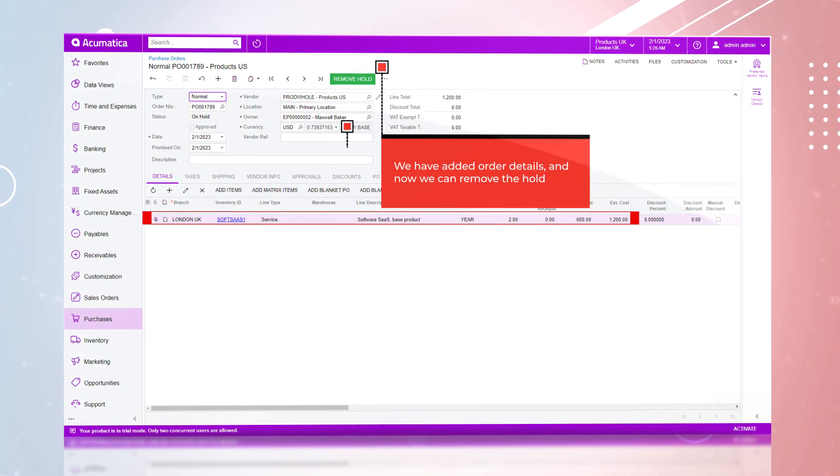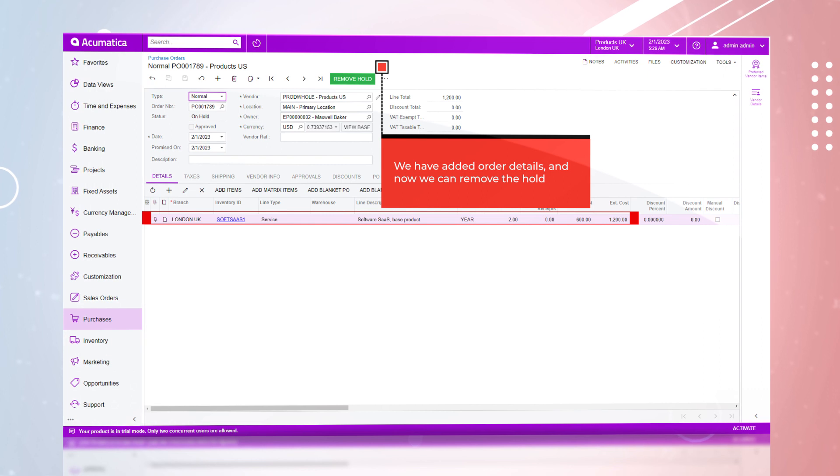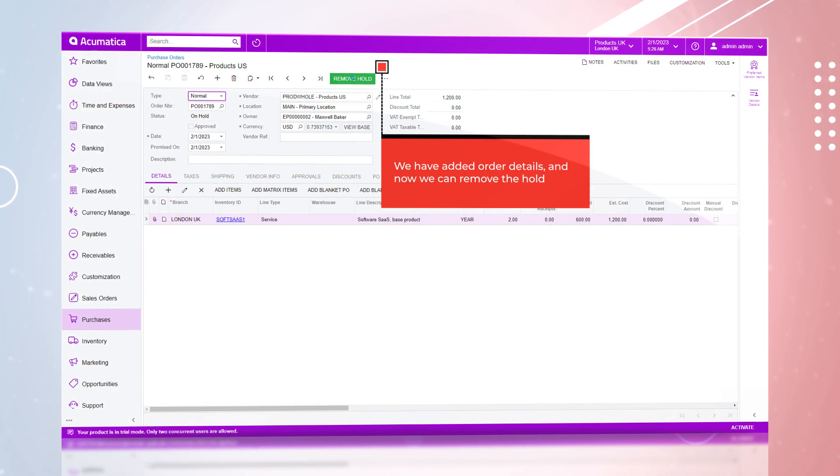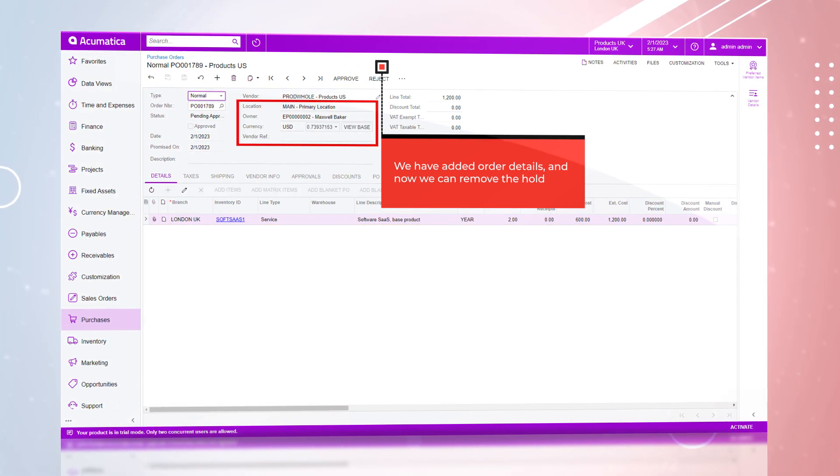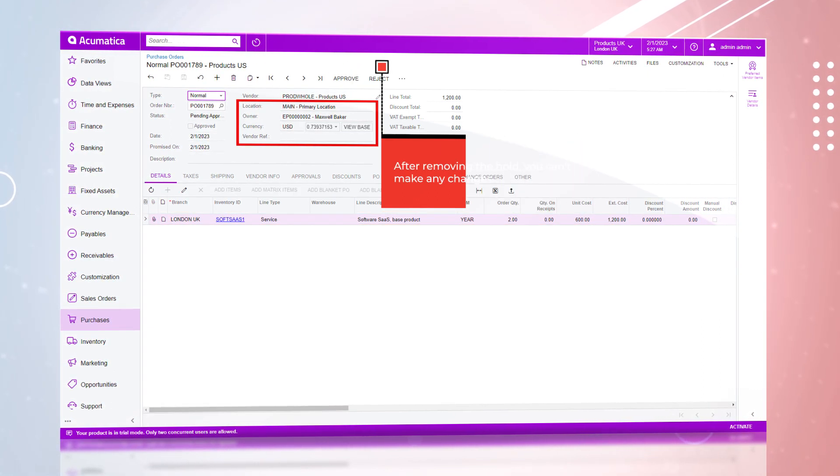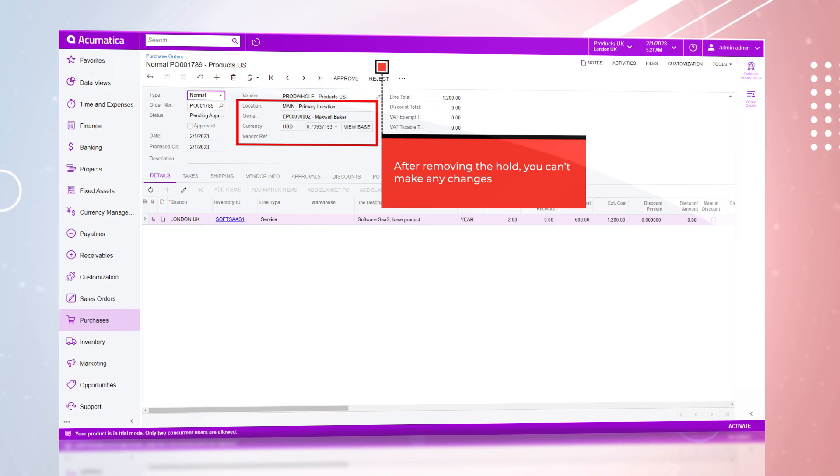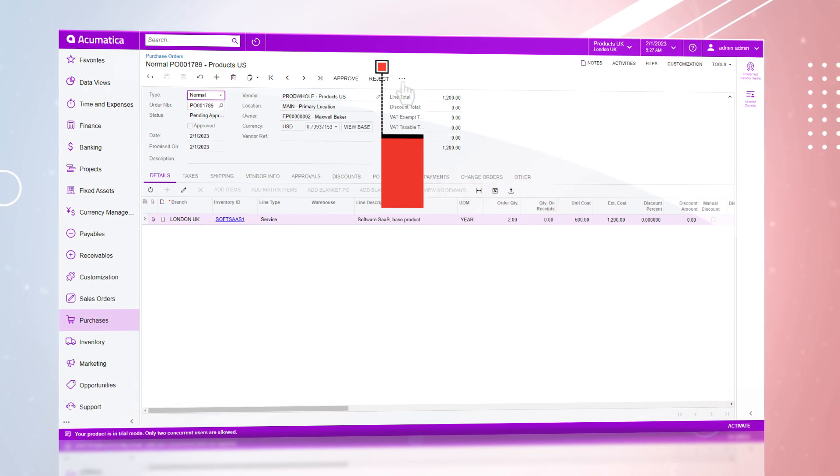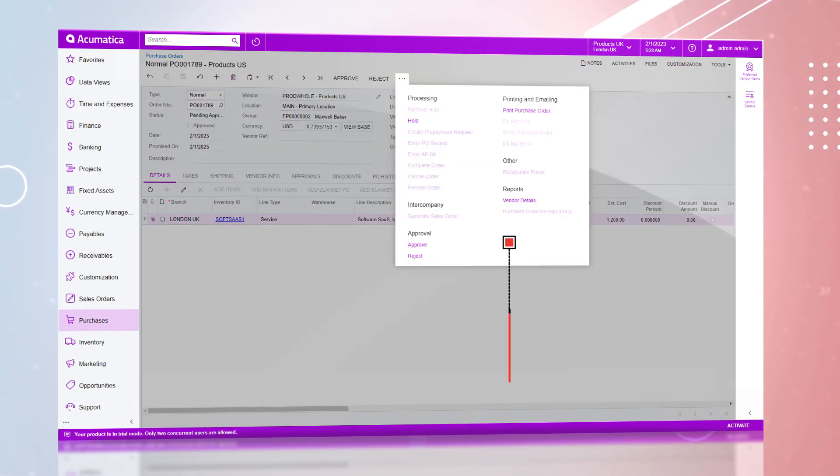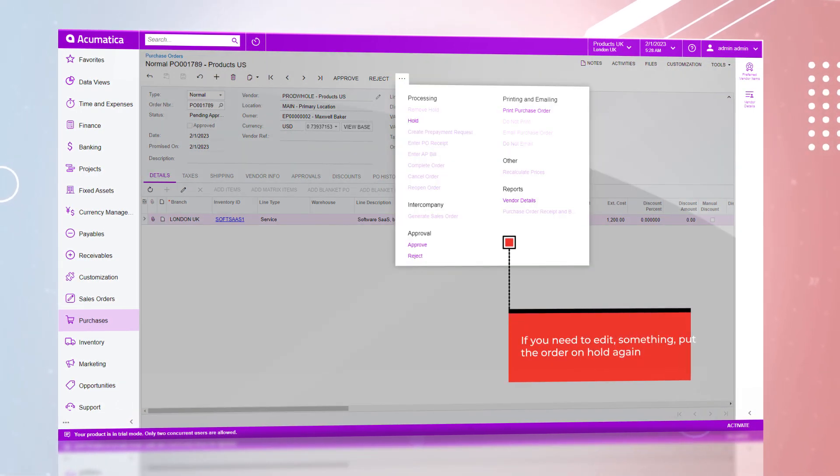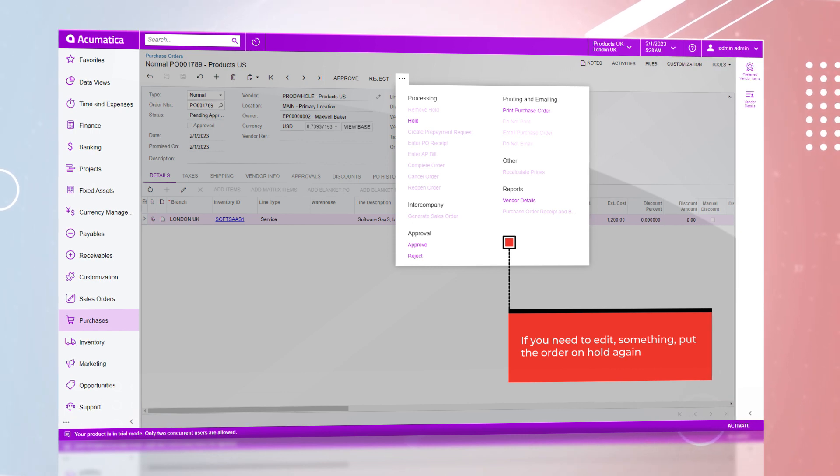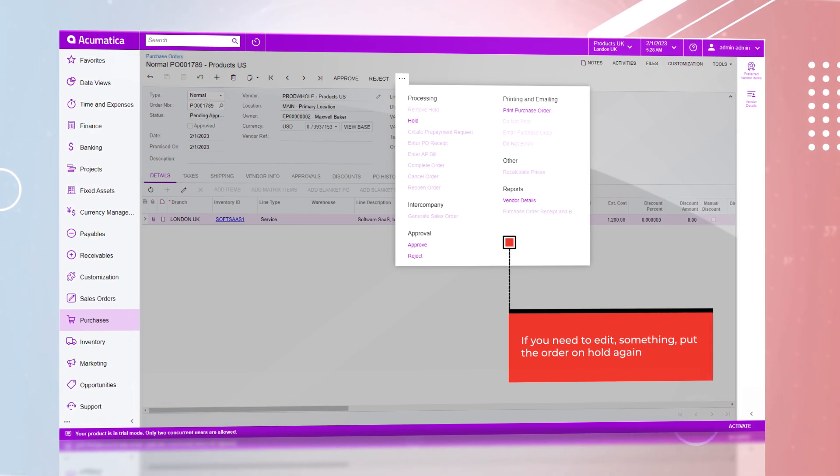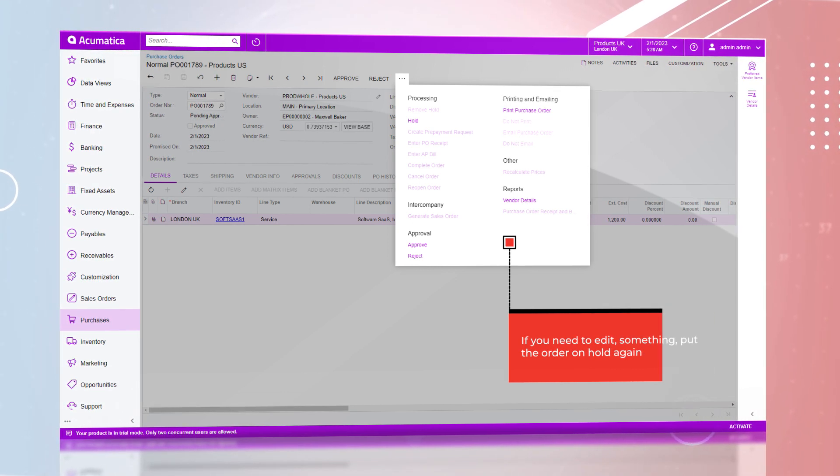After adding details to the order, we will remove the hold. Removing this PO record from hold will disable the editing feature. Should you need to edit the PO, you can easily put it back on hold by clicking the three dots and hold.